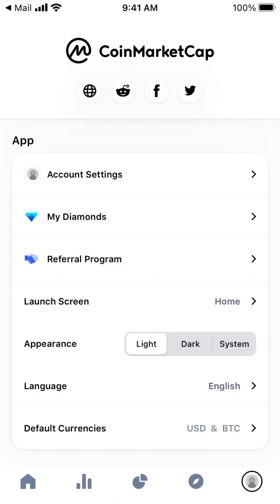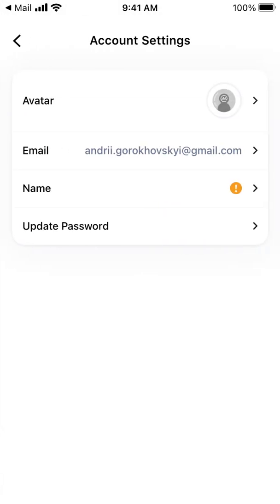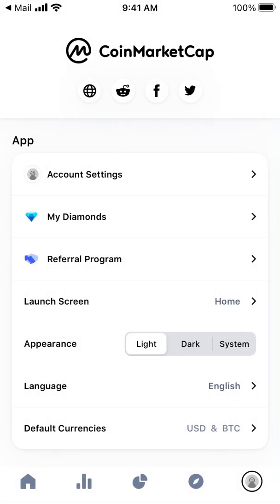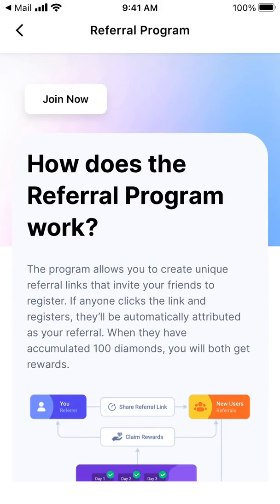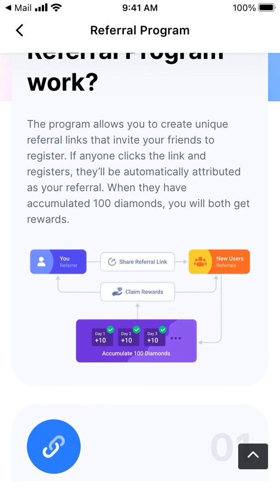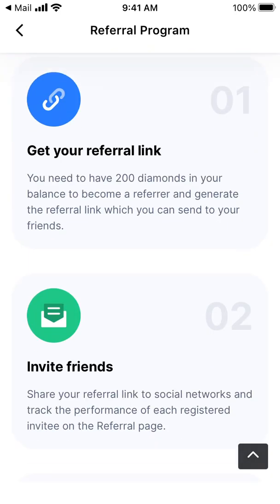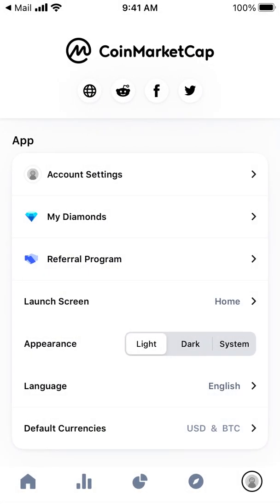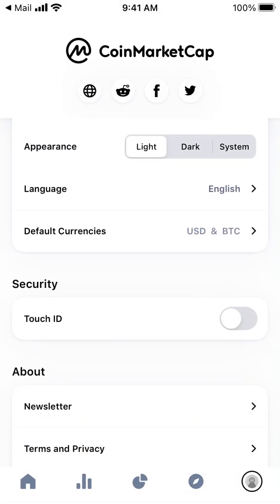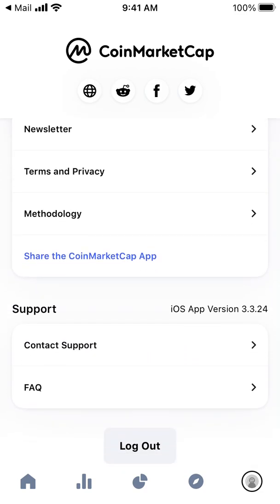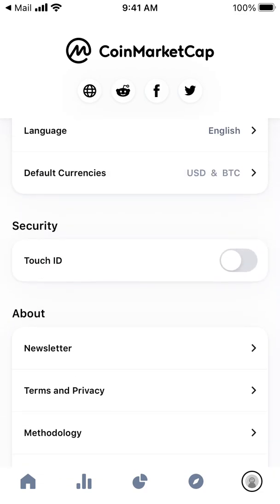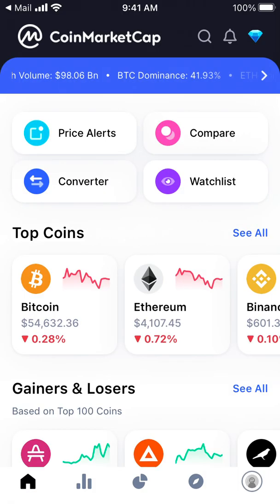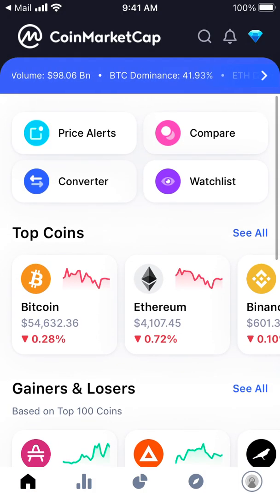So here I have my account. I have a referral program if I want to refer people, and I can get my referral link. I can also enable Touch ID to make it more secure. That's the account setup.